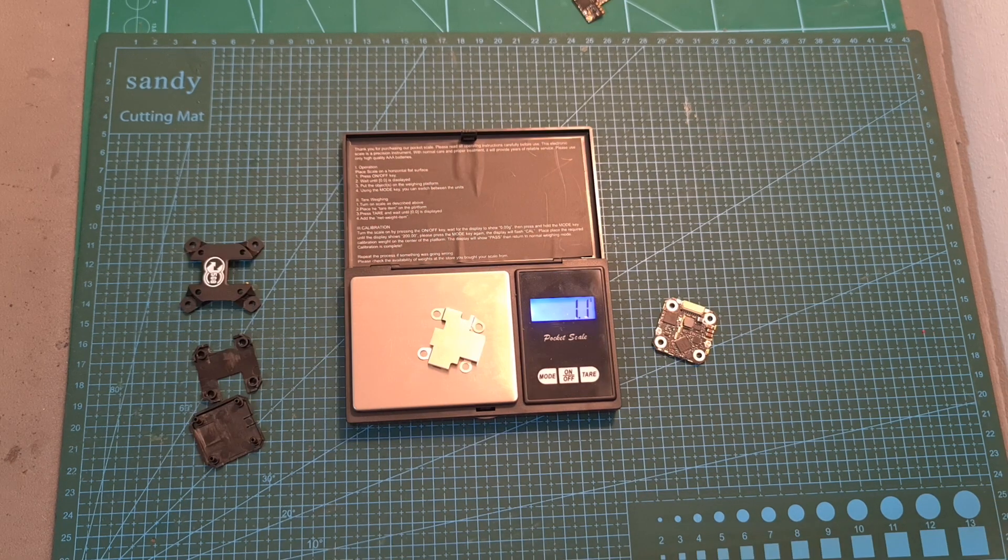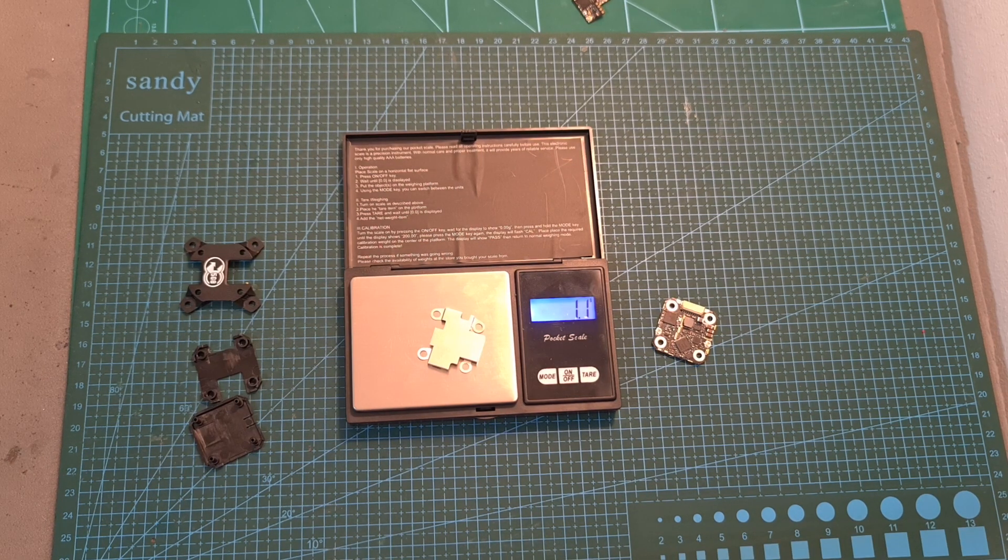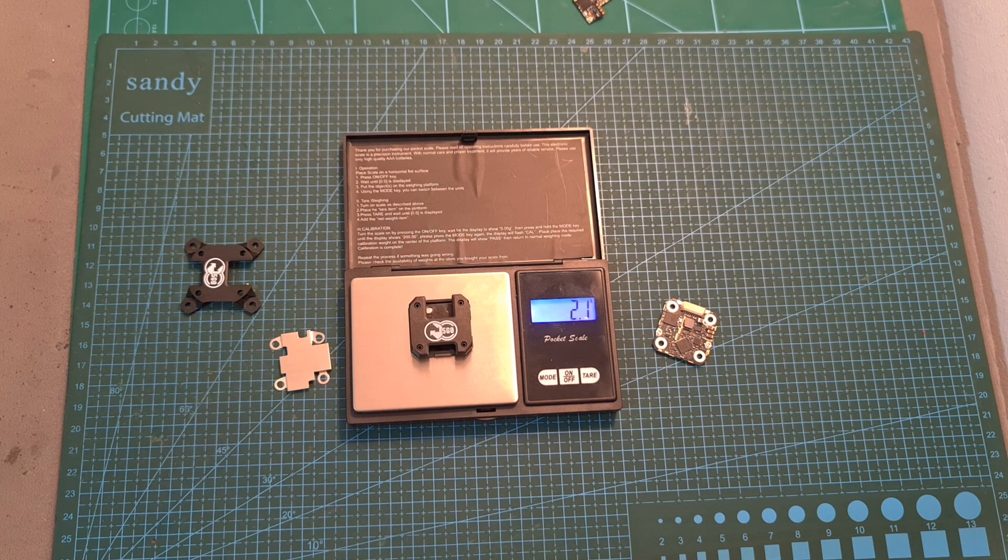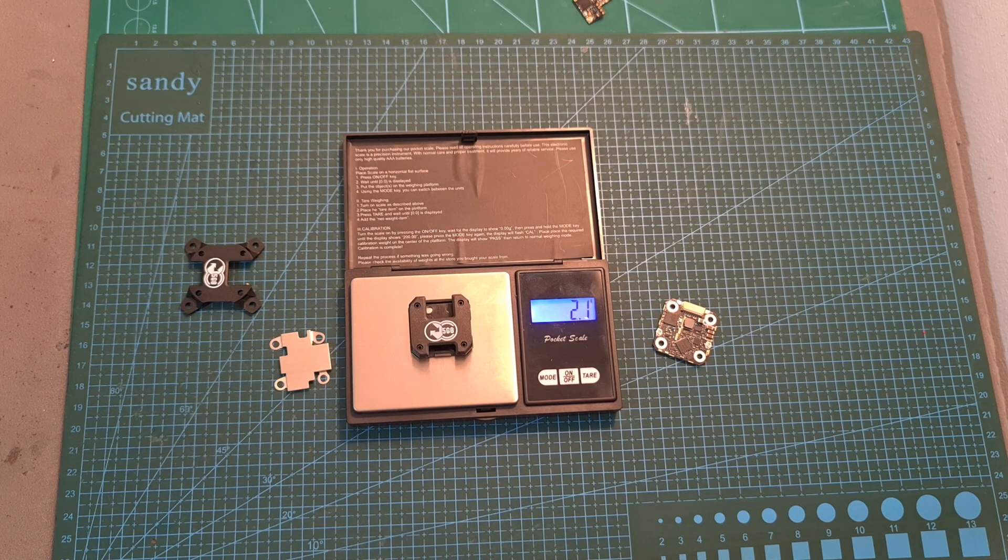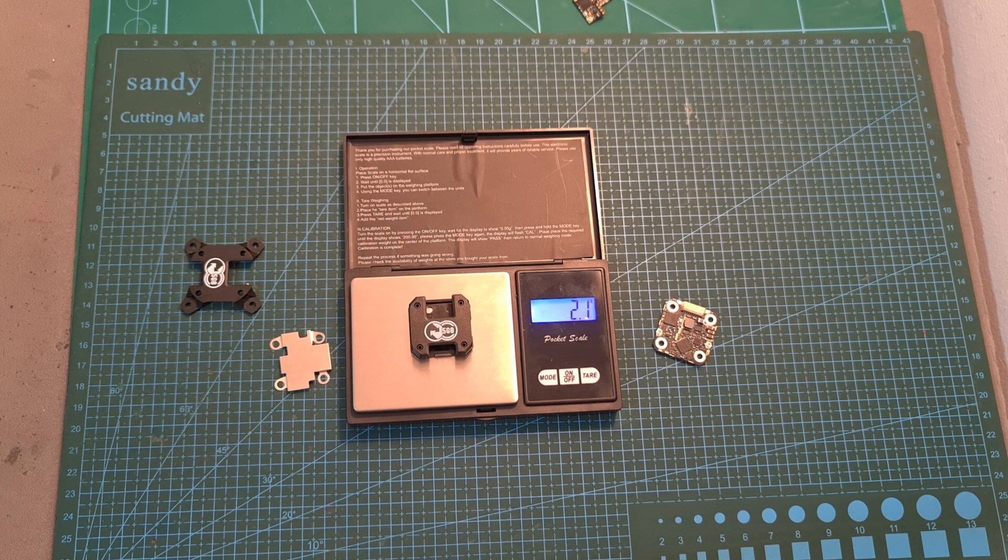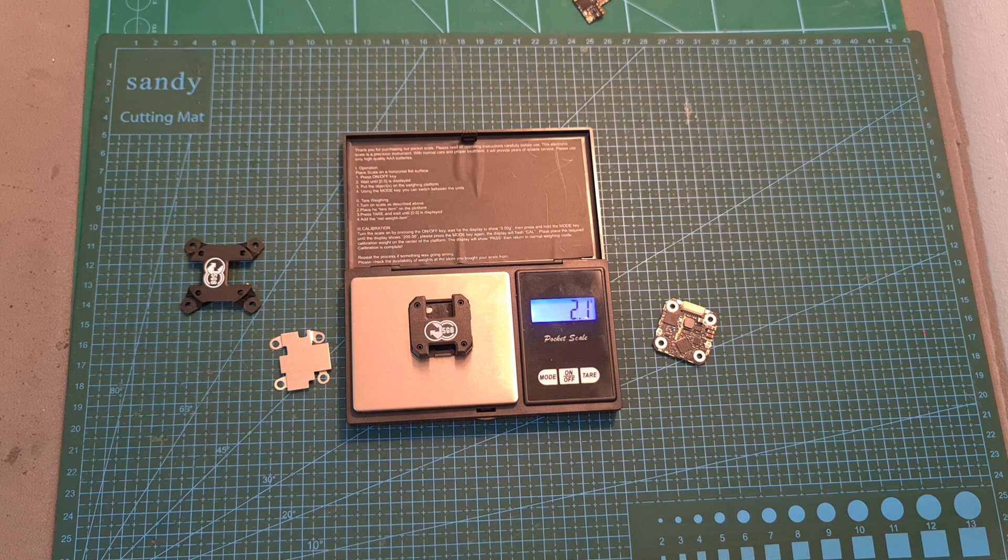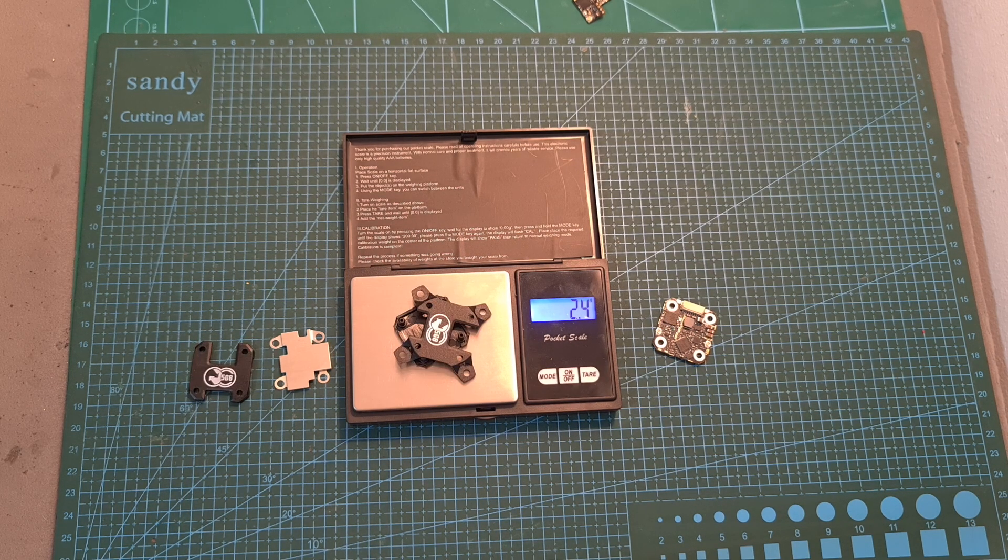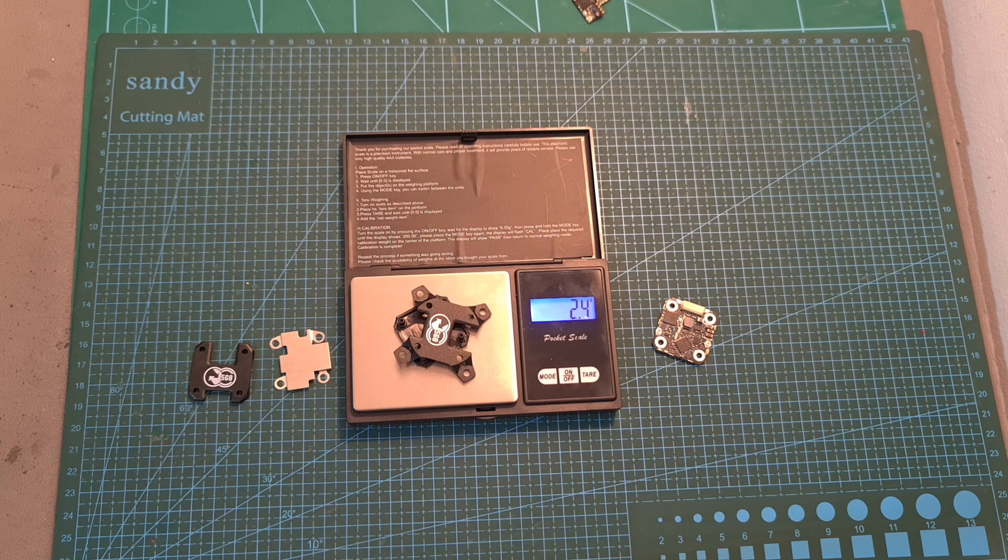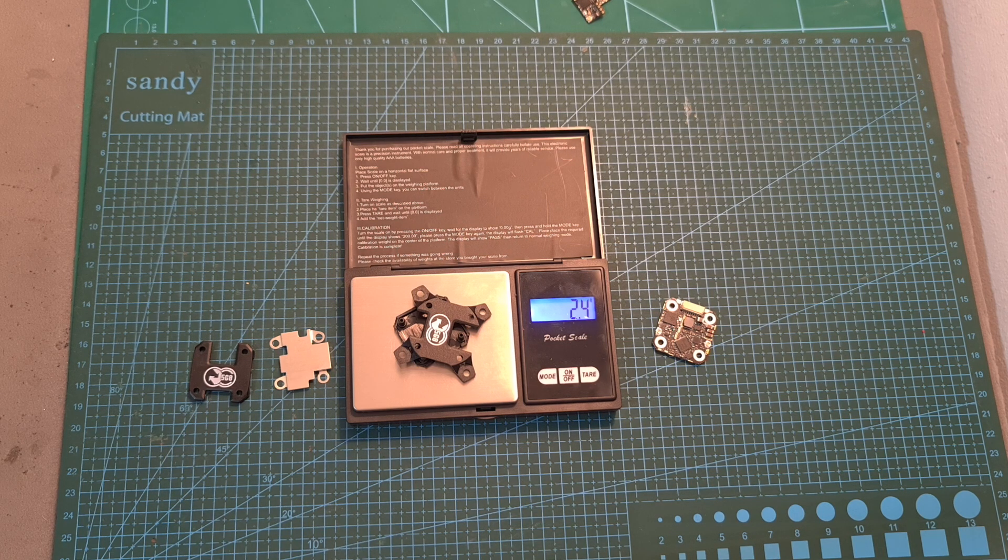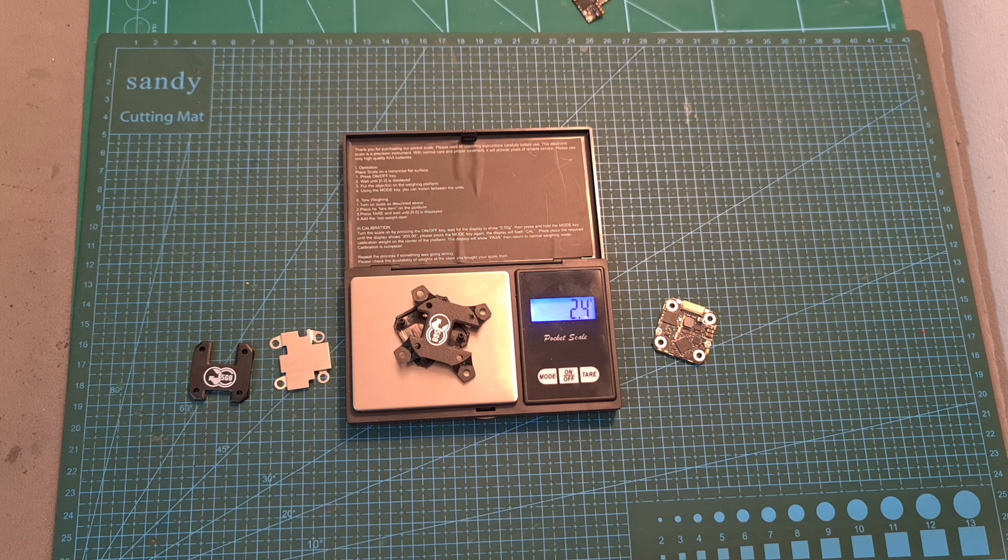The thin shield weighs 1.1 grams. The smaller 20x20mm plastic case weighs 2.1 grams and including the top cover that enables you to mount the 69 board on top of a 30x30mm stack, the total weight is 2.4 grams.